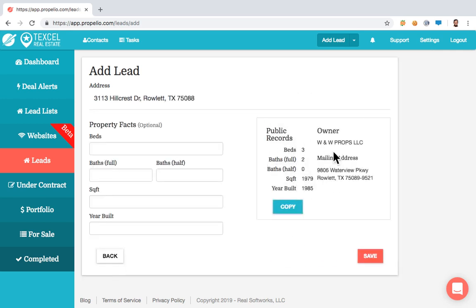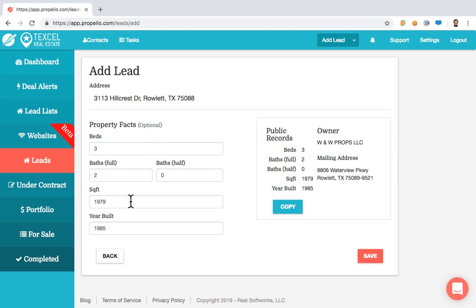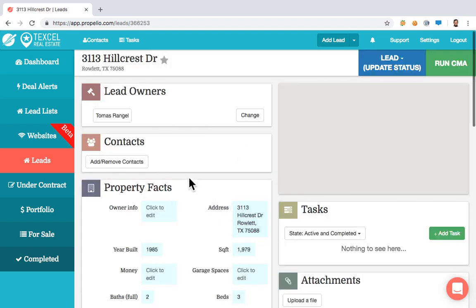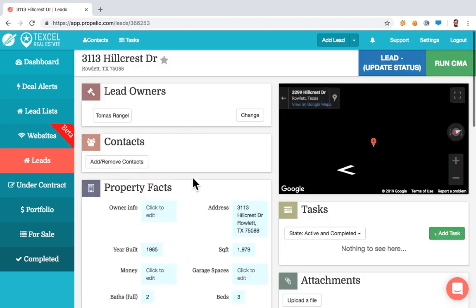Instantly, Propelio will try and pull the public record data here on the right-hand side. This data has been pulled and I can put it under Property Facts by clicking the Copy button — it'll move everything over to the left-hand side. Once I'm done, I hit Save and we'll be taken straight over to our lead management page.